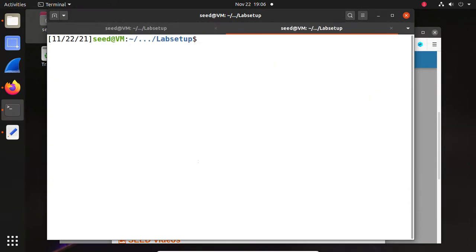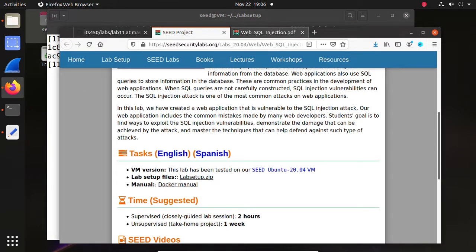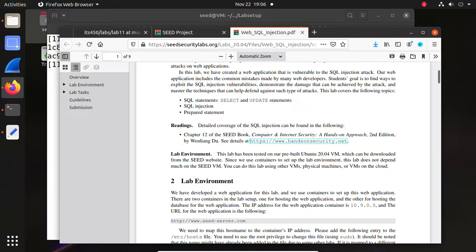Open a new tab so we can use docker ps to find the two containers: one for the database and the other for the website. Now let's check the tasks we are going to complete today. We are going to complete SELECT statements. UPDATE we will do in the next lab. SQL injection prepared statements are a common countermeasure against SQL injection.